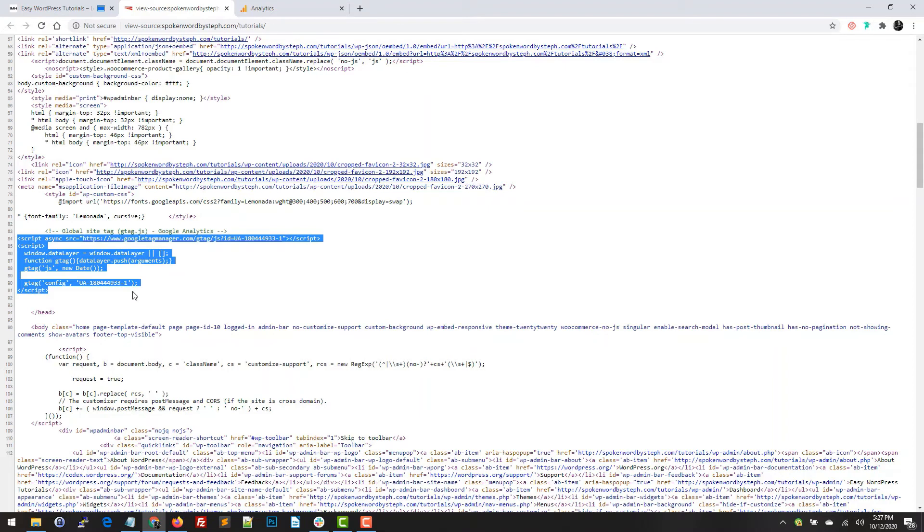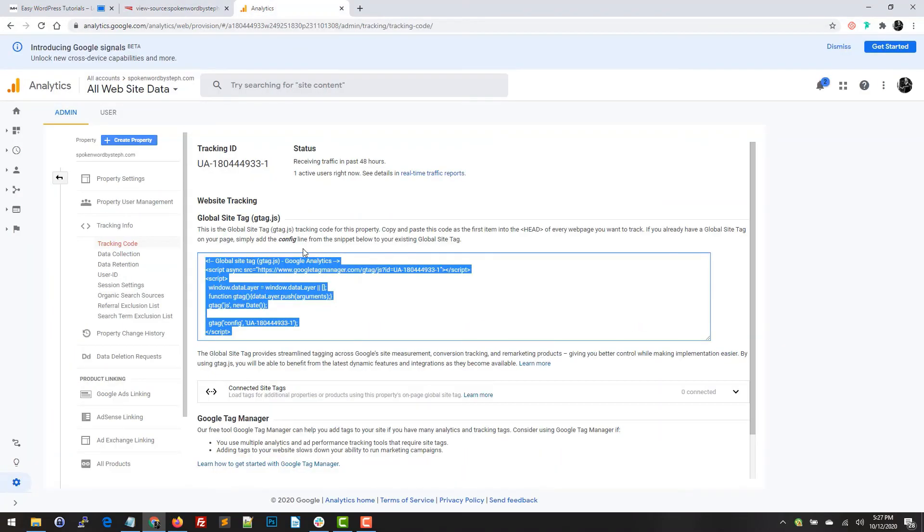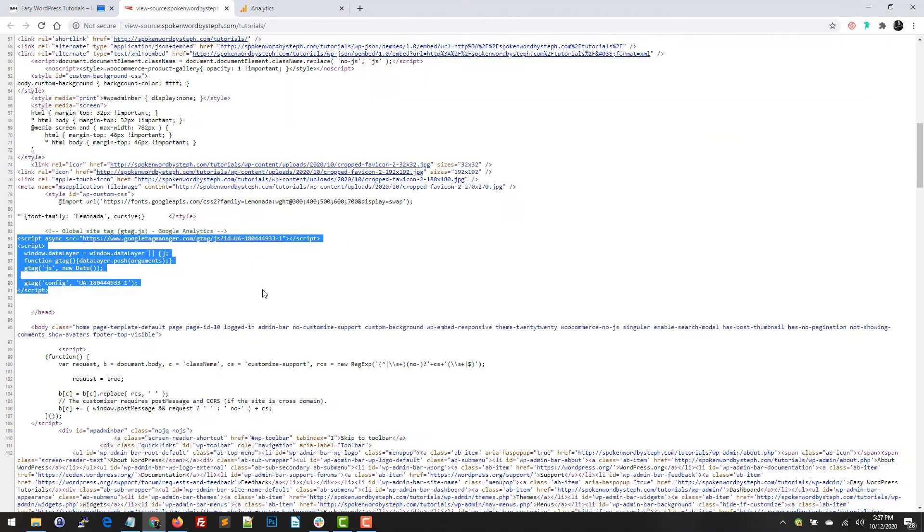I know that once Google picks up more analytics, I'll have more tracking information within this account. But for now this is the first time I'm adding it, so it does take a while. Please refer to any documentation that Google Analytics offers.